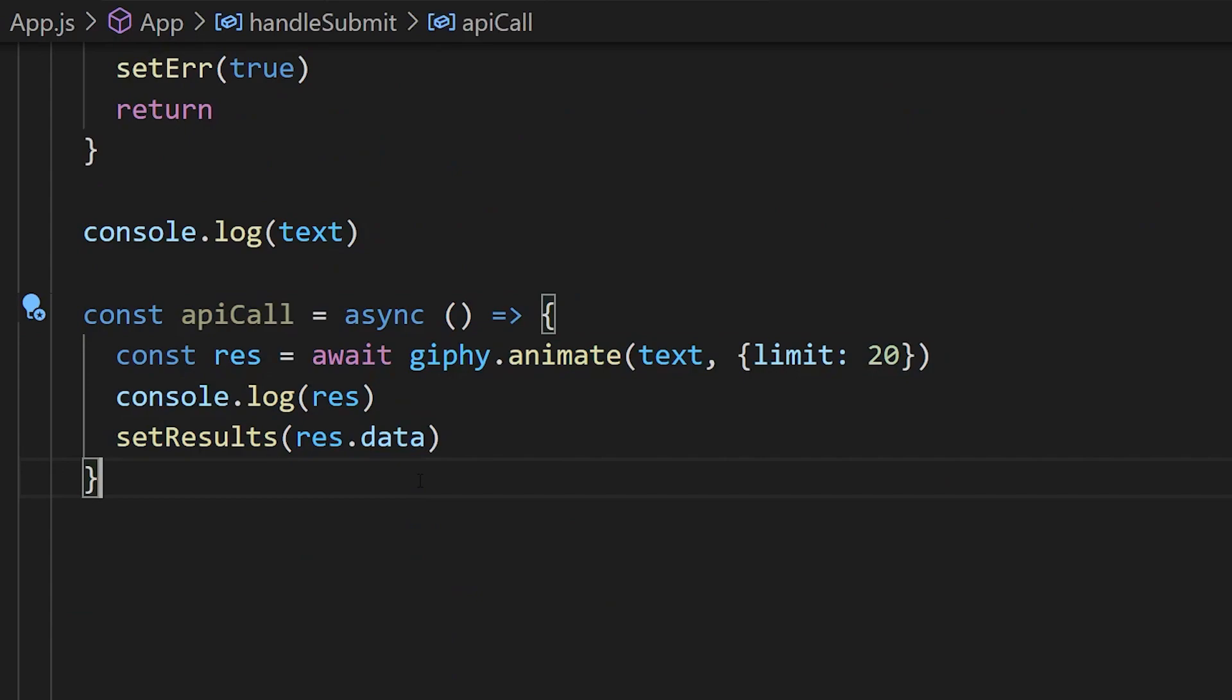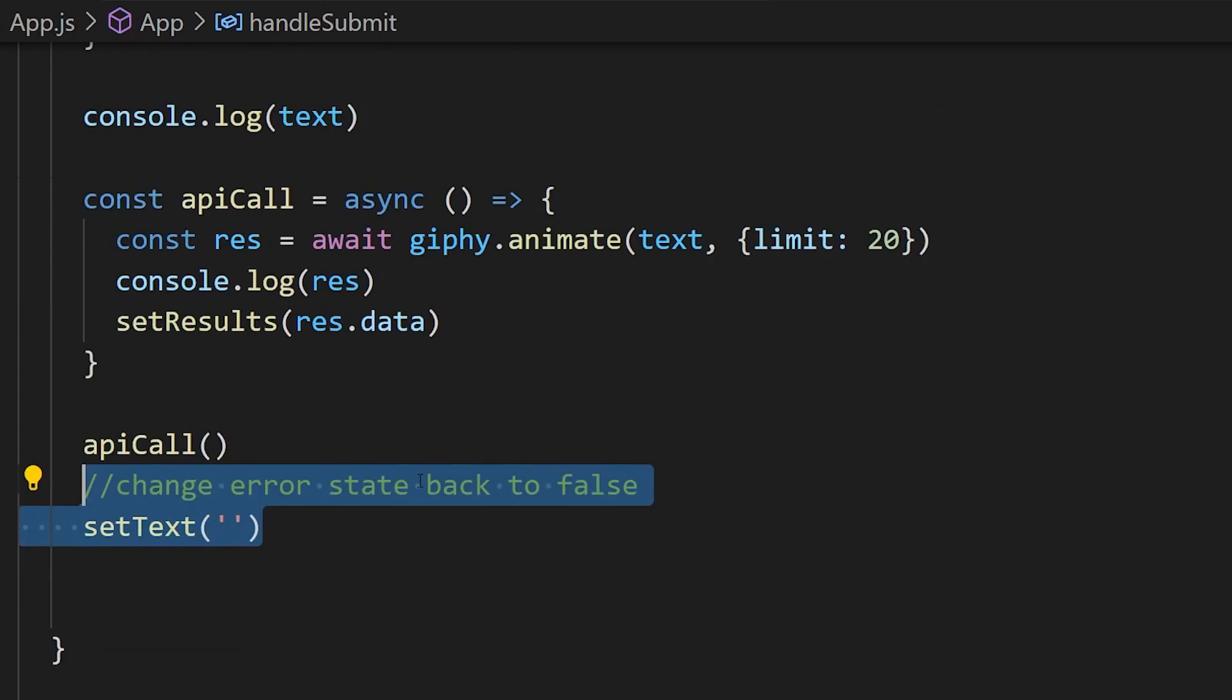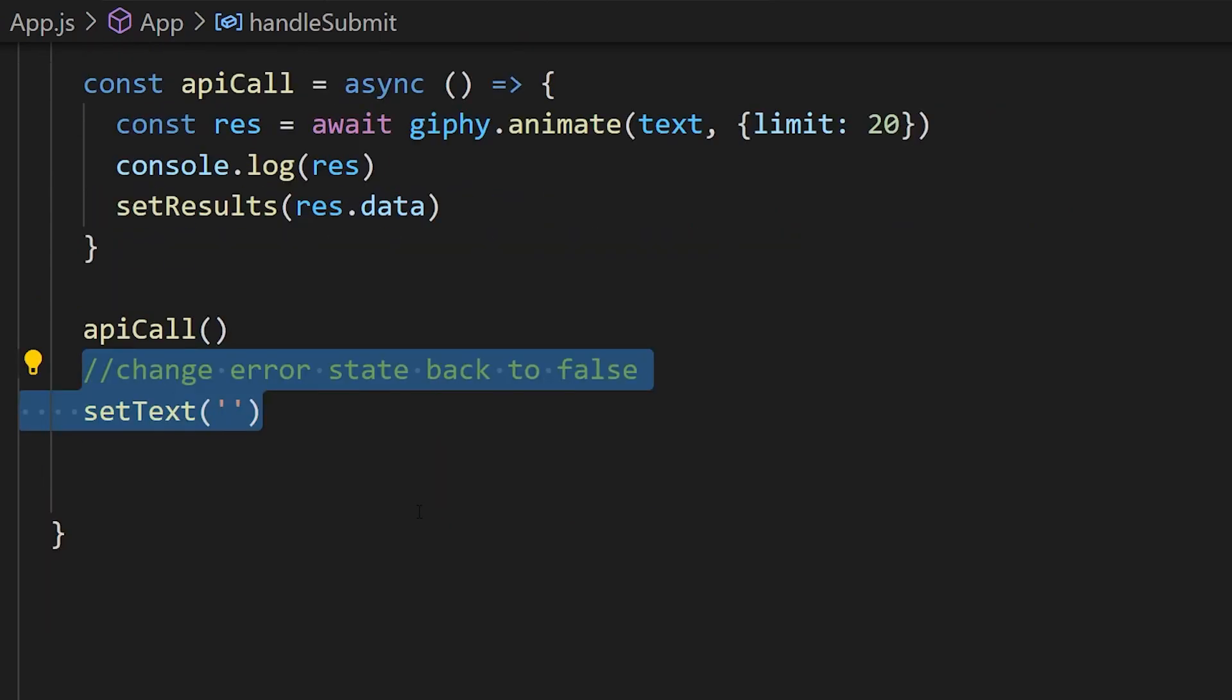We're going to call our async function, and we're also going to set our input back to empty, and also make sure if before there was an error, now we're going to set that error back to false.